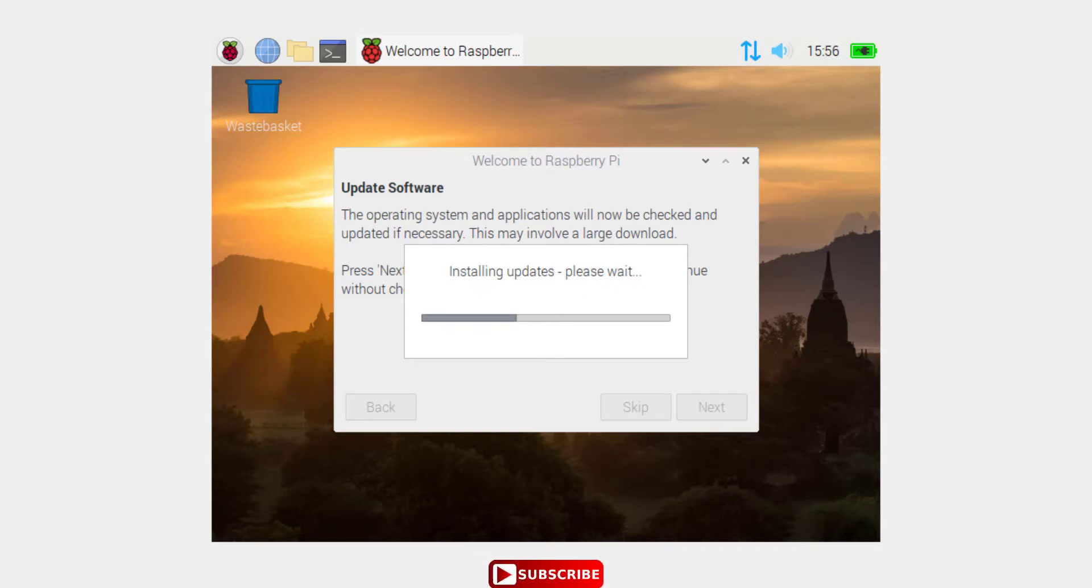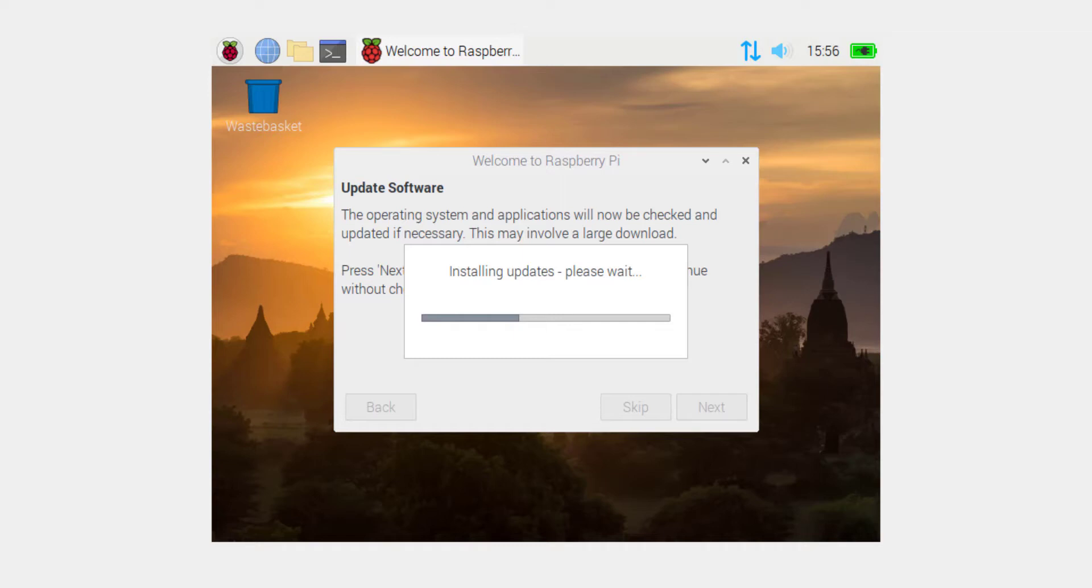Okay, it has downloaded the packages and now it is installing the updates. Alright, thank you very much. Thumbs up, leave your comment below if there is any problem or issue, and see you in the next video. Have a good time.